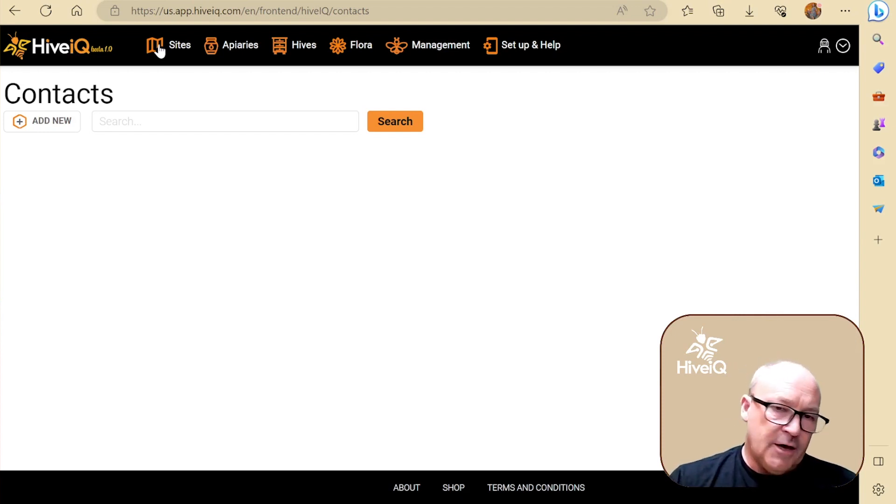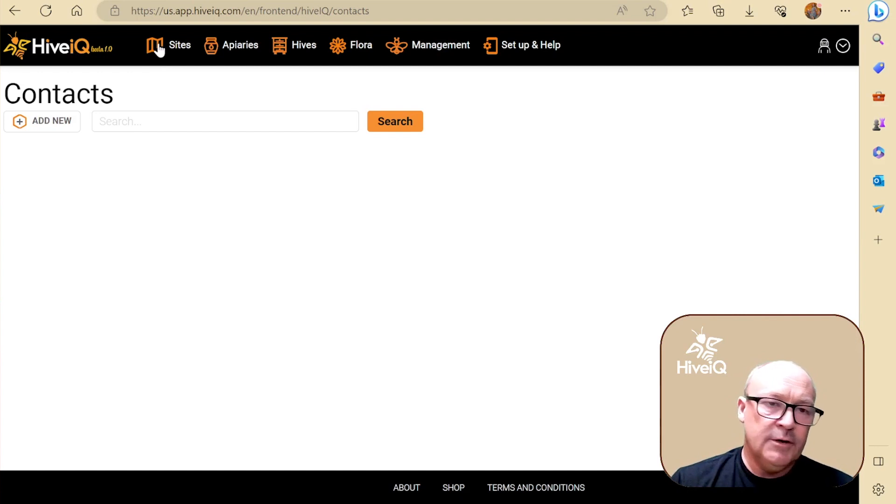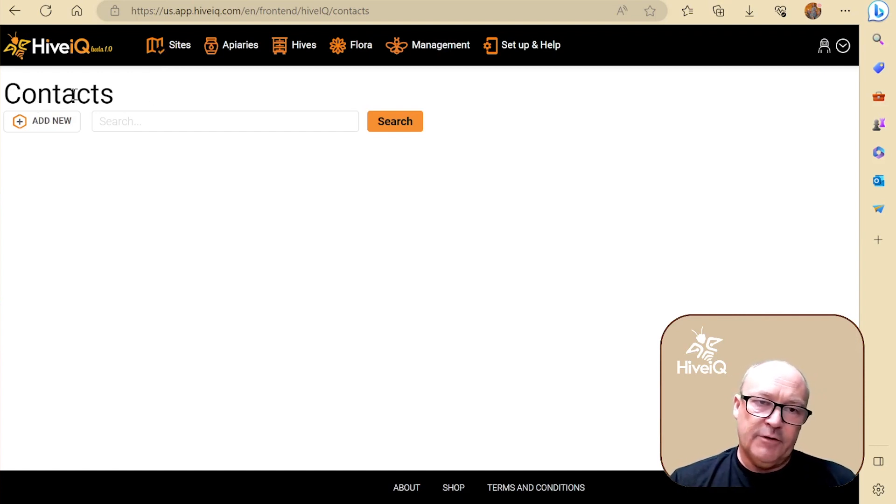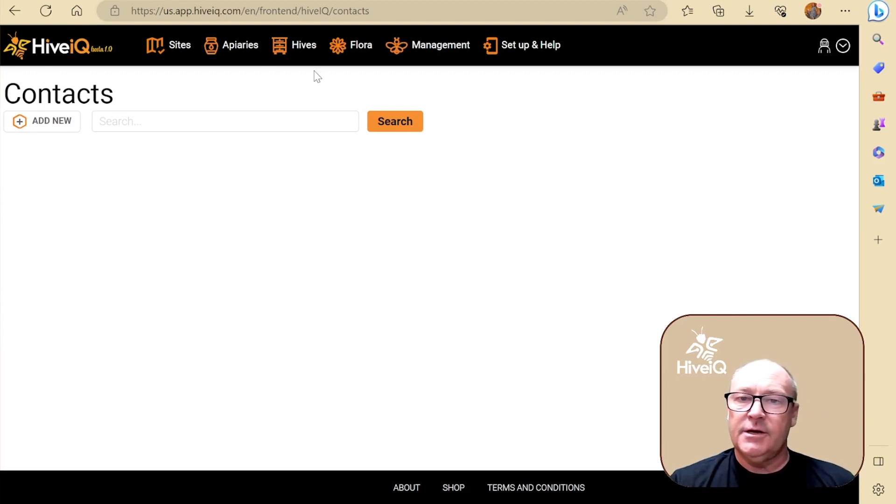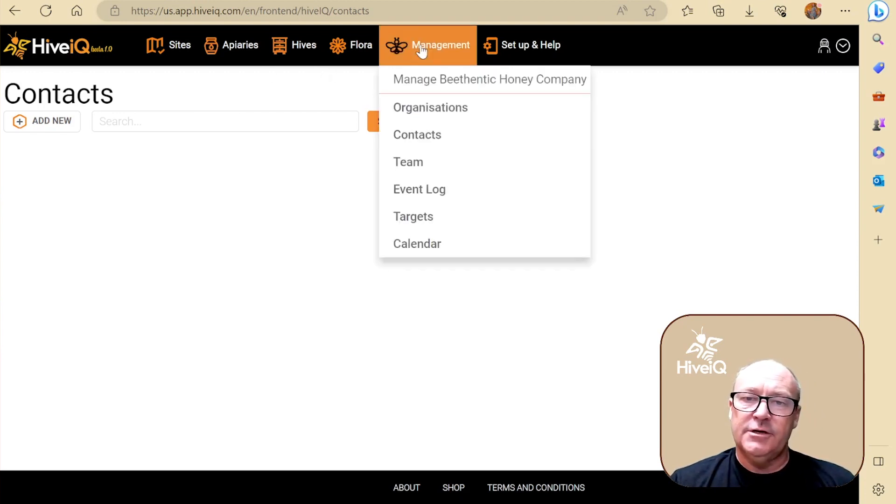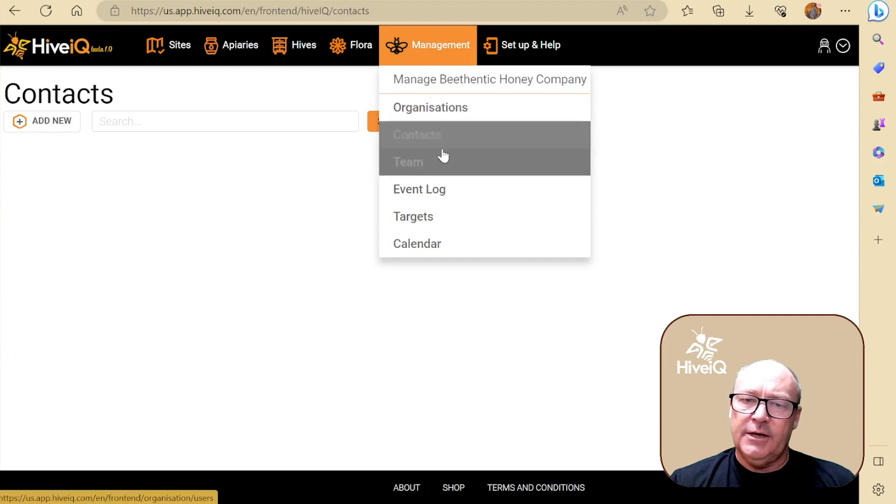For your backyard, sure, it's probably not that important, but once you start getting permission to use private individuals and government departments' land, it's going to become super critical. So you create your contacts here, we'll go into that a bit later.